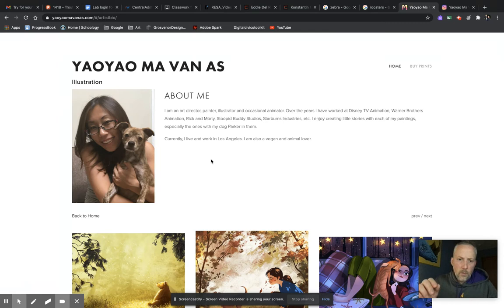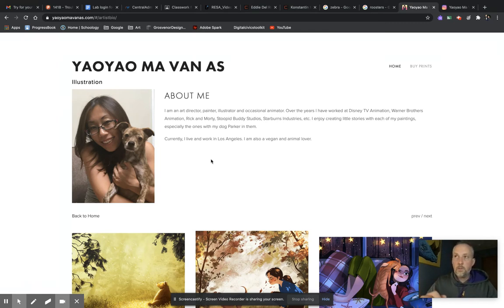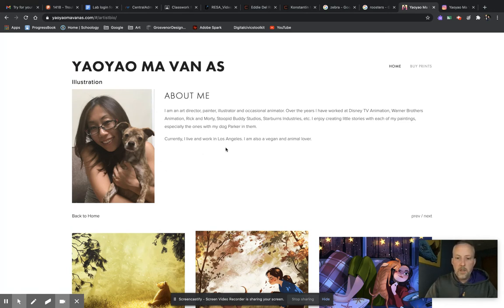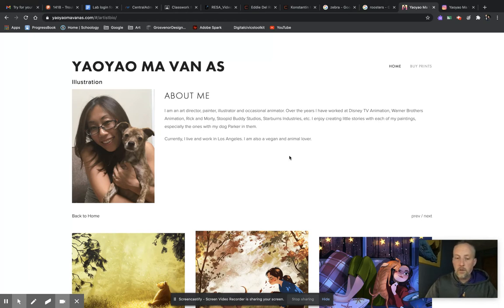Especially the ones with my dog Parker. And you will find very quickly that she really likes Parker as her favorite subject matter. Currently she lives in LA and she's also a vegan and an animal lover.